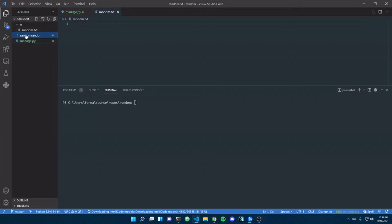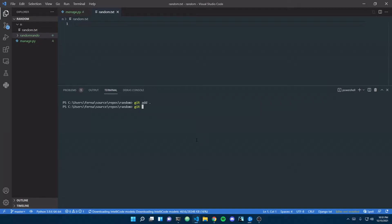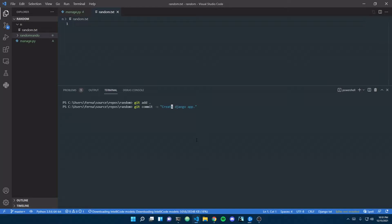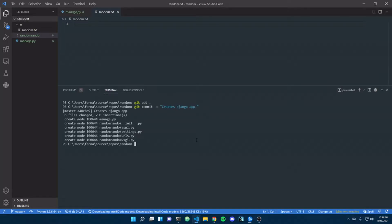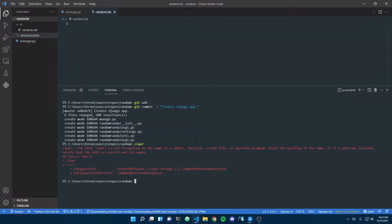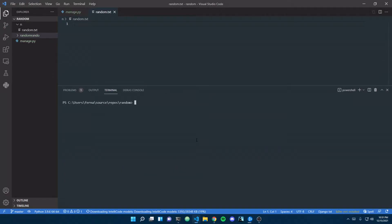So I'm going to commit these changes right now. I'm just going to add those changes, and then I'm going to commit those. We're just going to say created Django app. Cool, we'll just clear that.